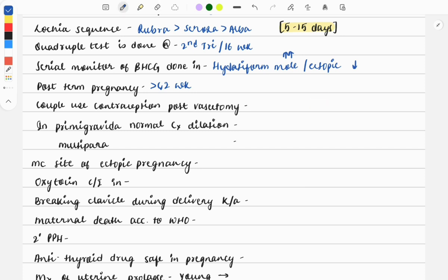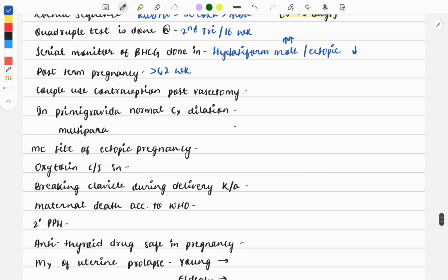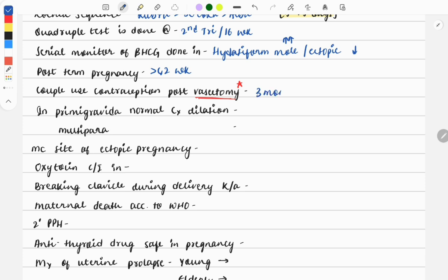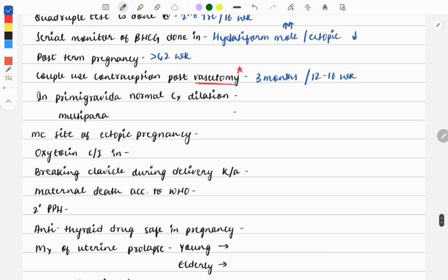Next question: couple use contraception post-vasectomy. After doing vasectomy, the couple should practice another method of contraception for three months. If given three months in the question then three months; if weeks, then it will be 12 to 16 weeks.